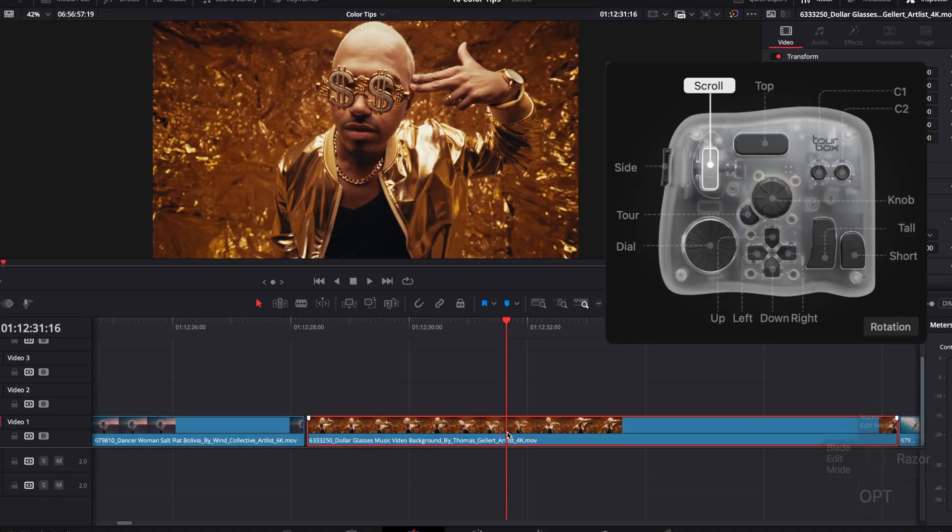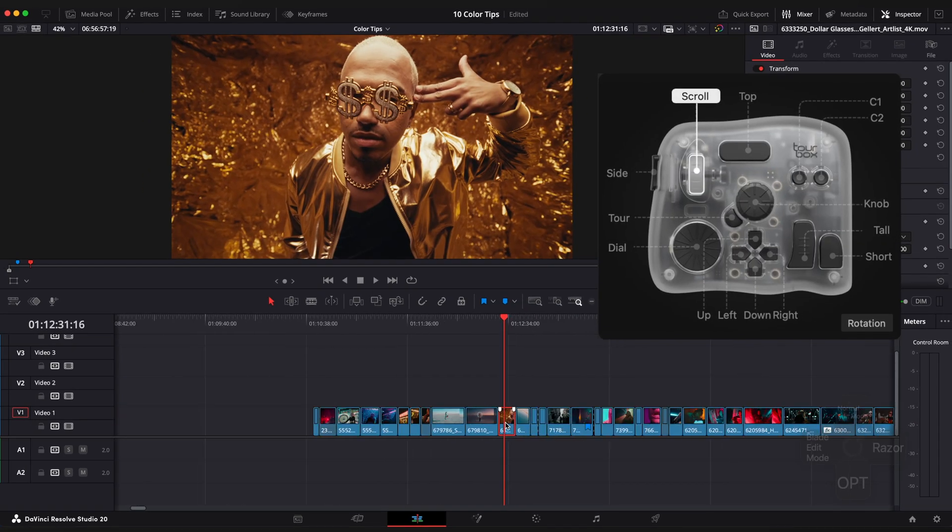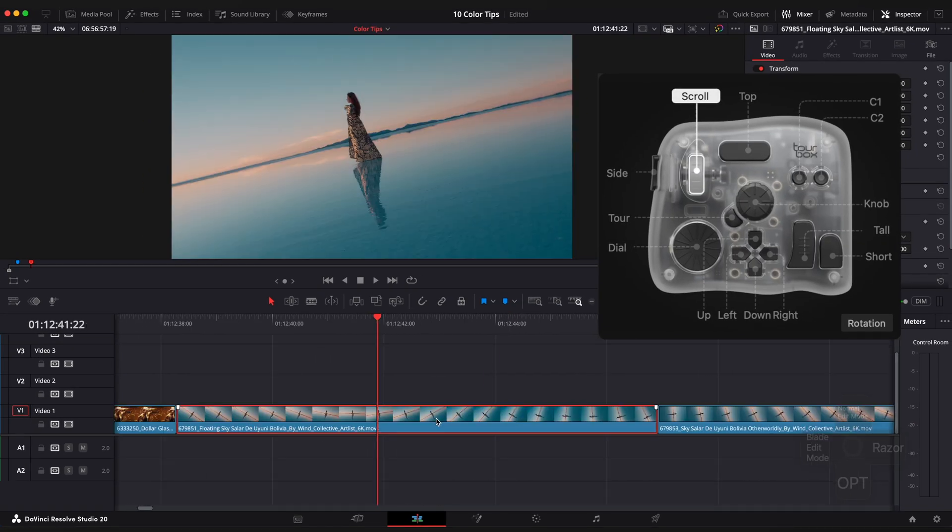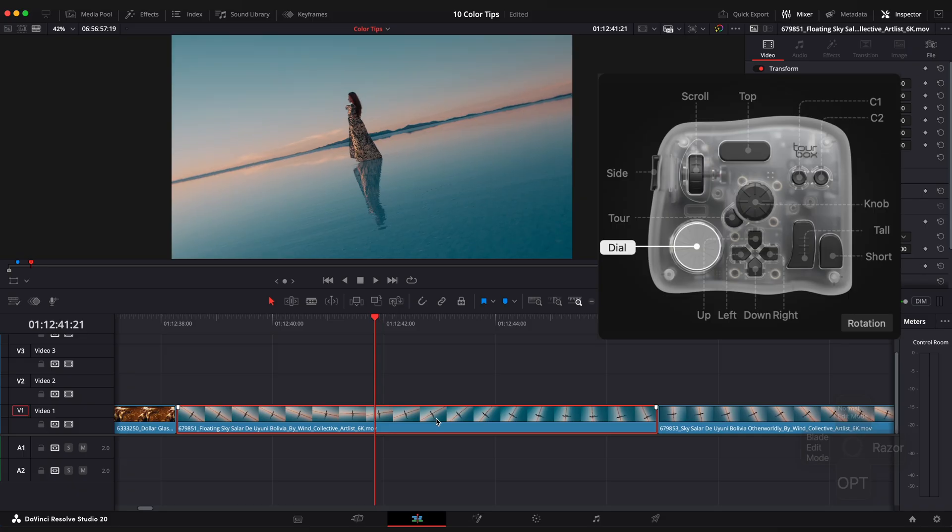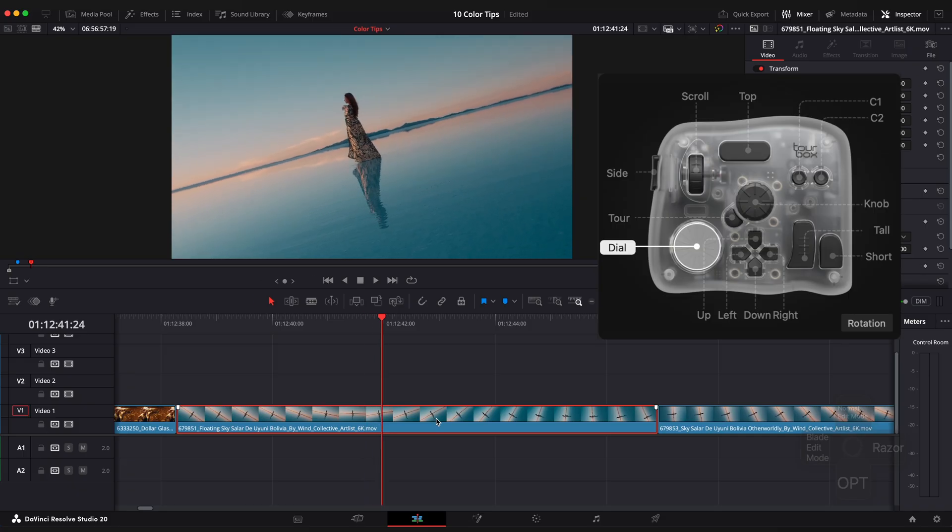Let's quickly run through how I customize my buttons and how they enhance my workflow. The scroll wheel allows you to zoom in and out of your timeline.